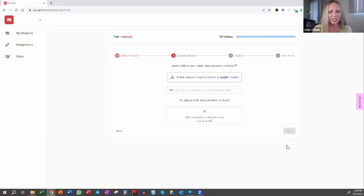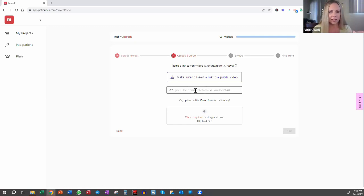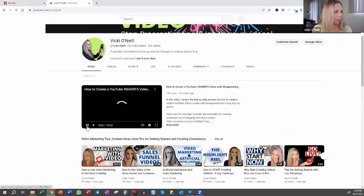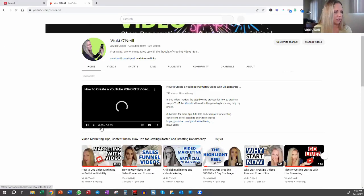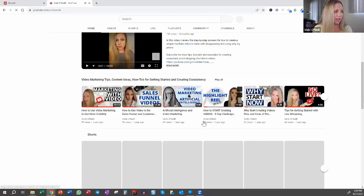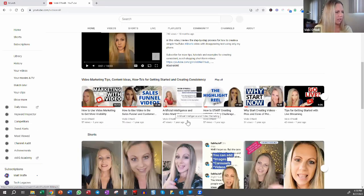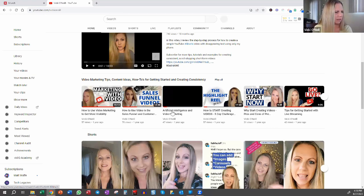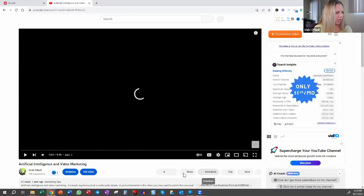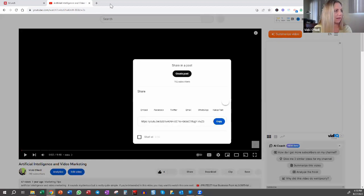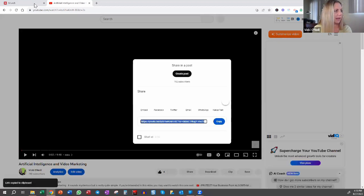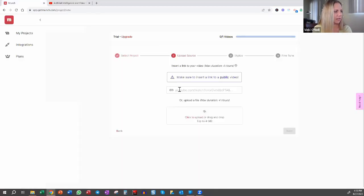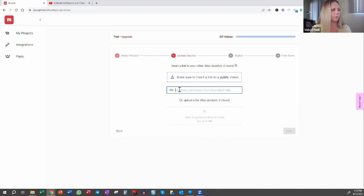You can drag and drop your video here. Or if you've got a YouTube video, you don't need to download it and then upload it. You can actually just put the link here for simplicity purposes. We are going to use a long-form video that I already have out there. So let's use artificial intelligence and video marketing. It's about nine minutes. Share to get the link, copy that, and then we're going to come back into Munch. Right here where it says YouTube, we're going to paste that and then click next.